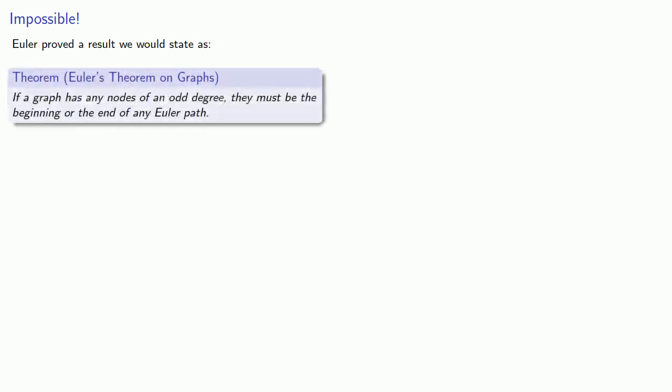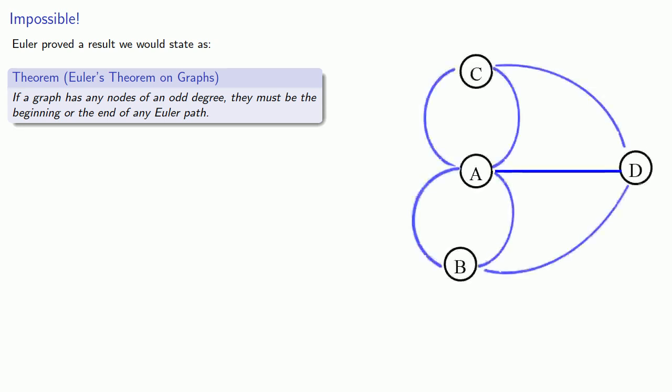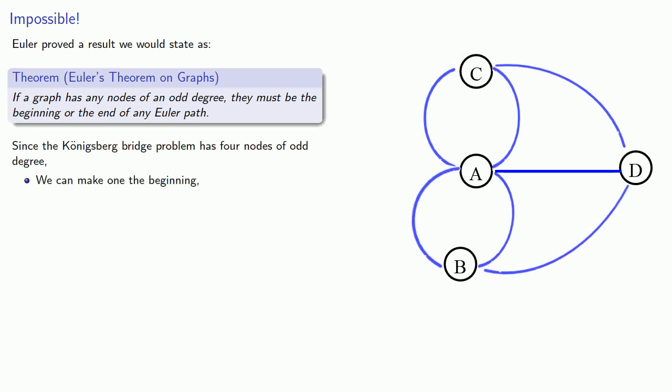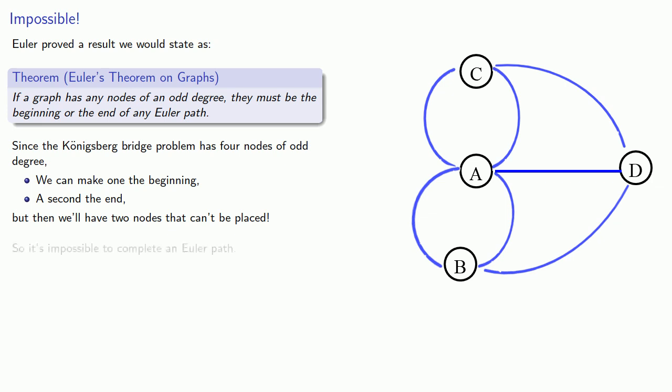Euler proved a result we would state as follows: if a graph has any nodes of an odd degree, they must be the beginning or the end of any Euler path. Since the Königsberg bridge problem has four nodes of an odd degree, we can make one of them the beginning, a second the end, but then we'll have two nodes that can't be placed. We can't have two beginnings or two endings to an Euler path, and this means it's impossible to complete an Euler path.